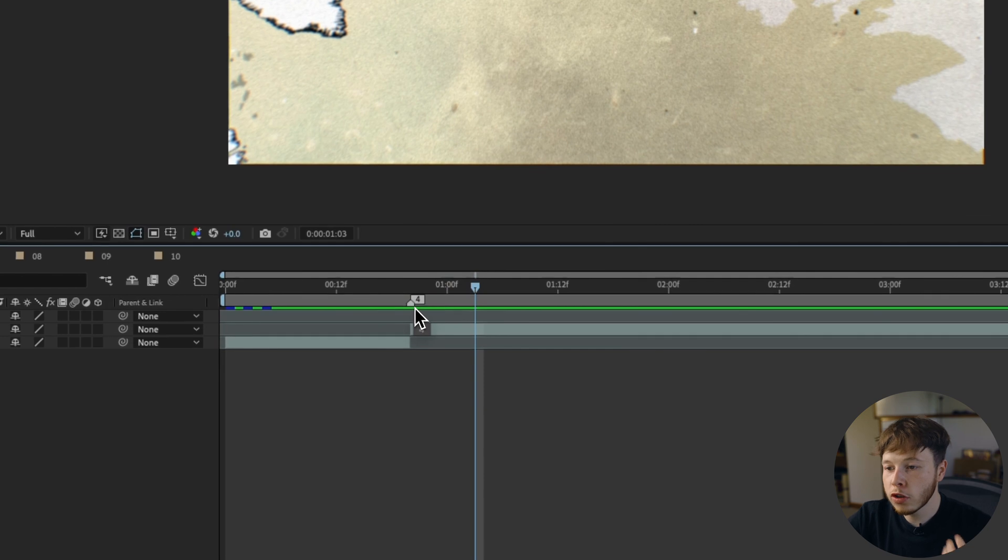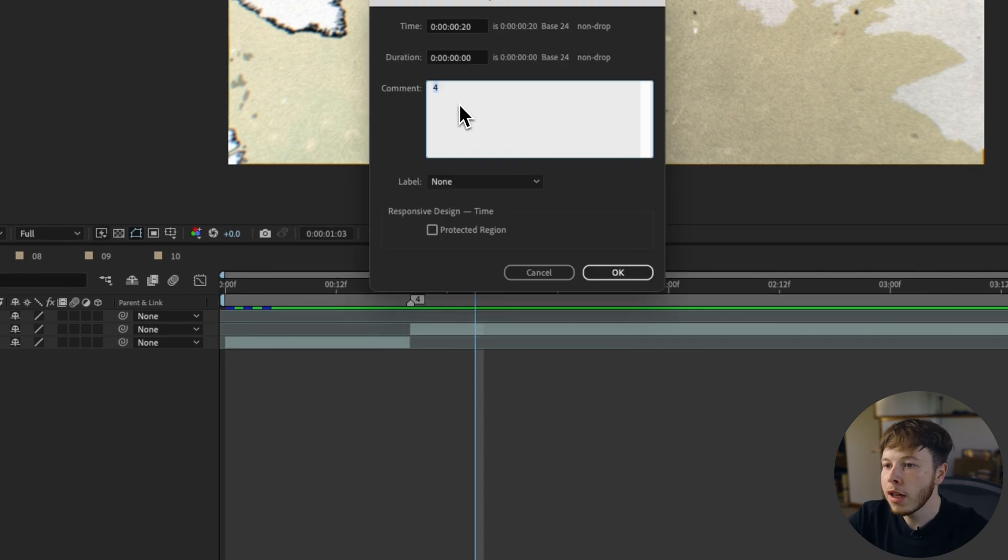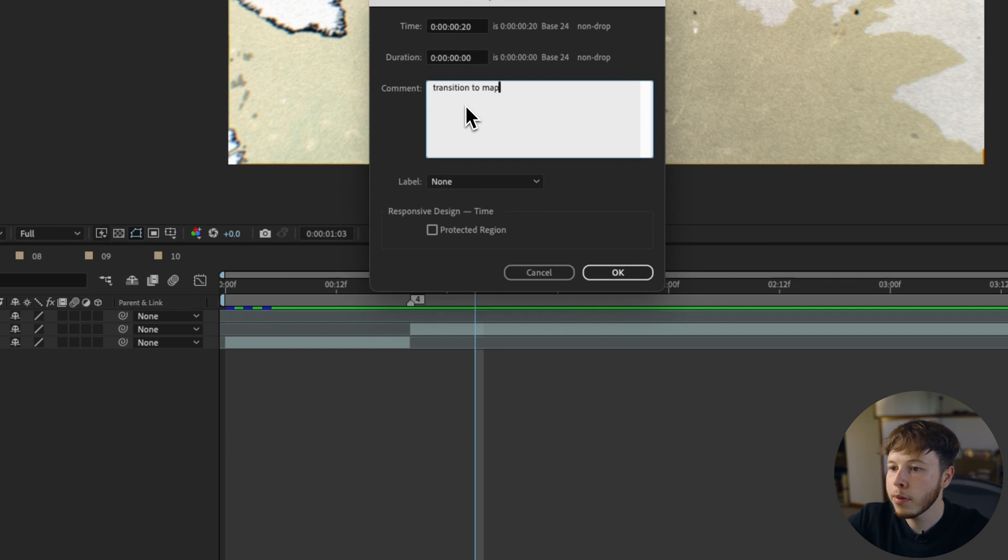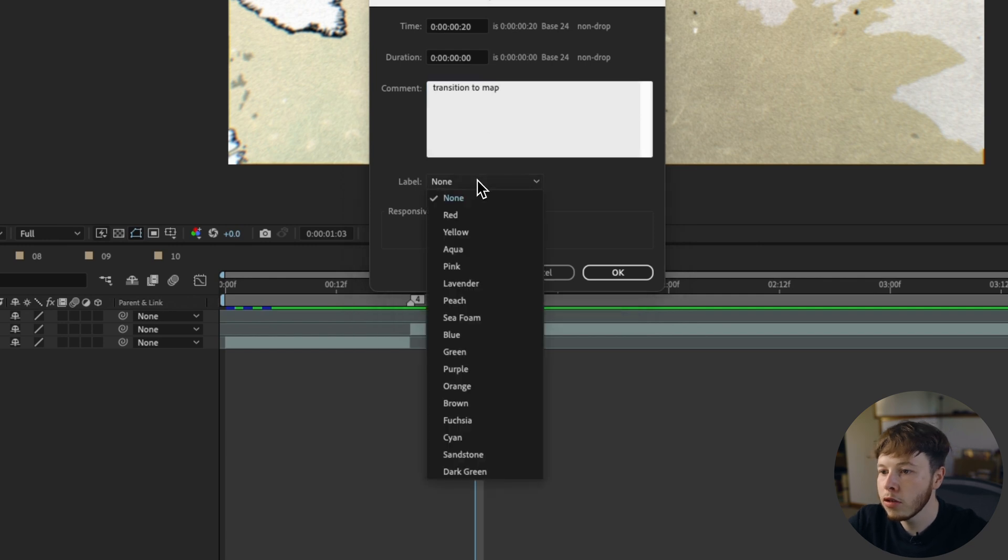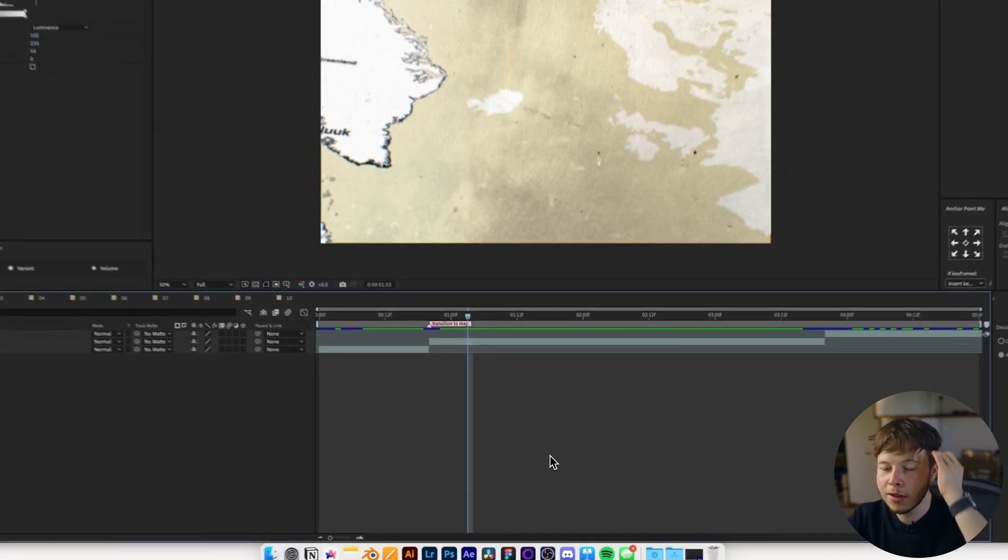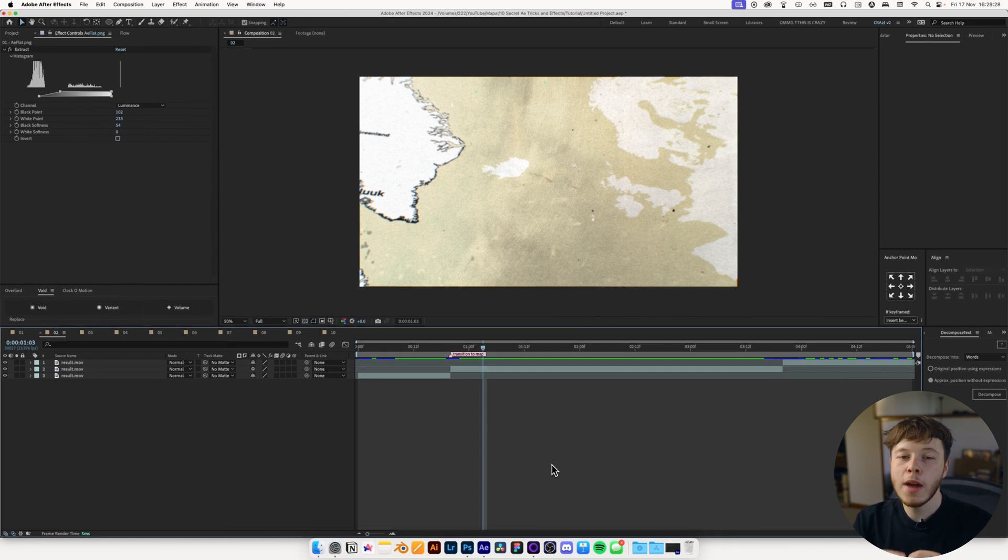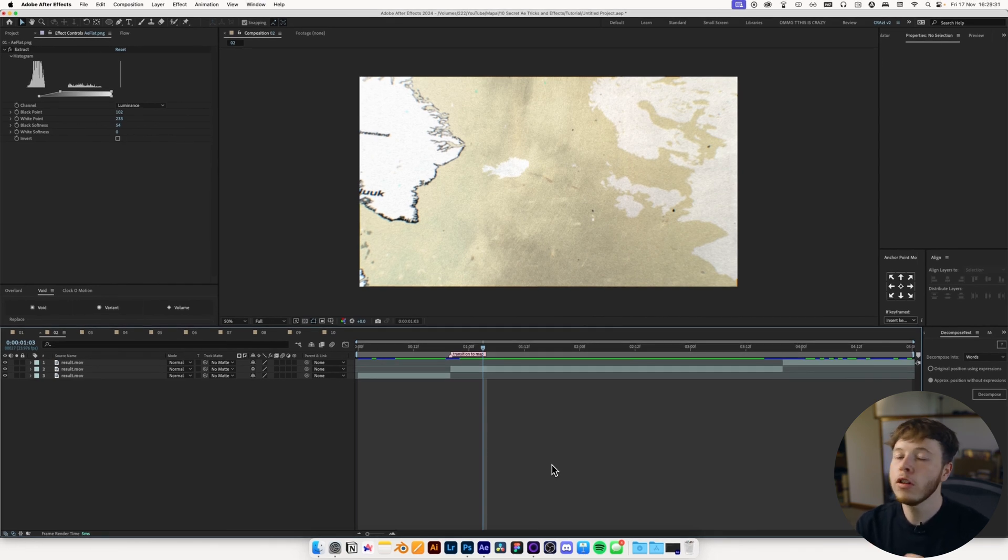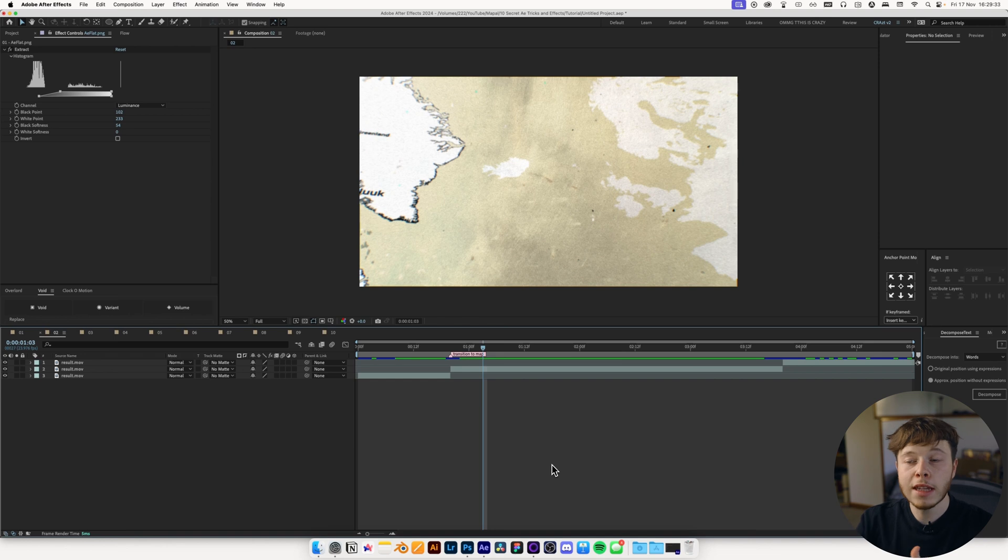And then you can always double click on it, and you can change it to whatever you want. Let's say transition to map, and you can pick any color you want so you can keep it organized. Let's say you have animated sequences, you have regular footage, you have transitions, little overlay text. Super easy way to keep it all organized.